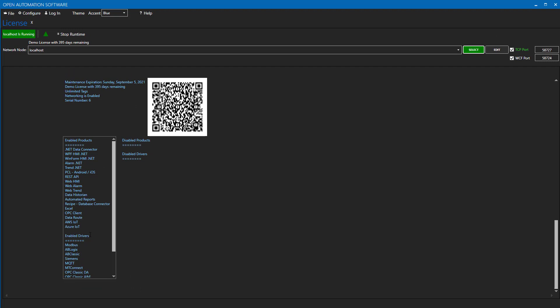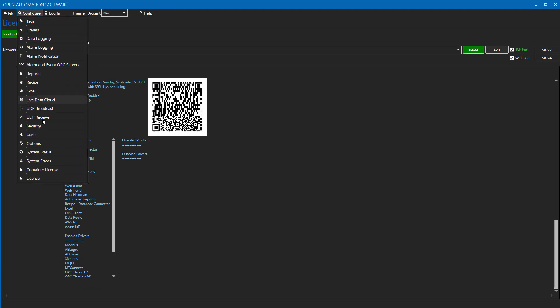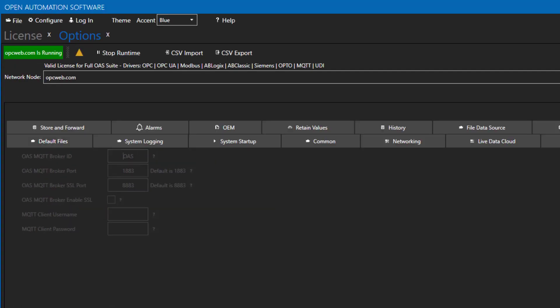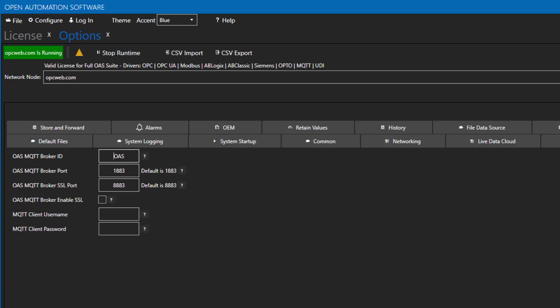Next, go to the Options and select the MQTT broker tab. Enter the ID you want to use for the OAS broker in the Broker field.